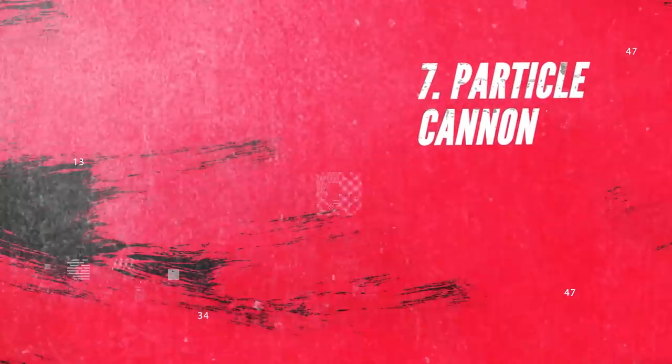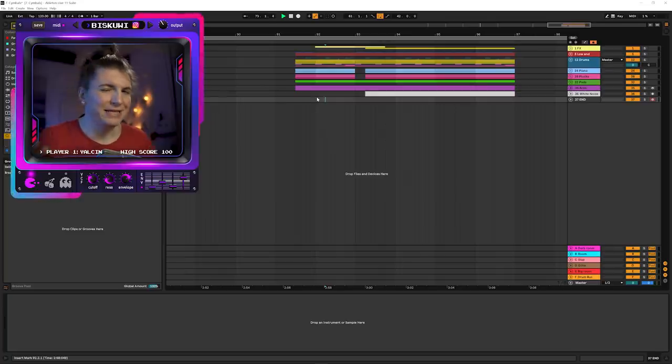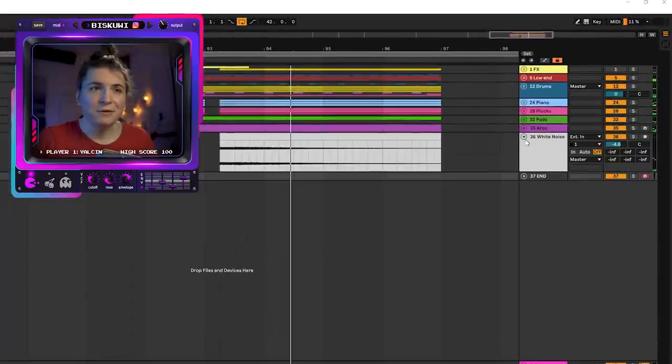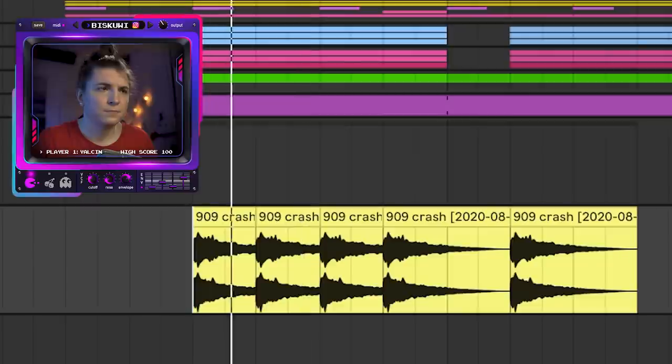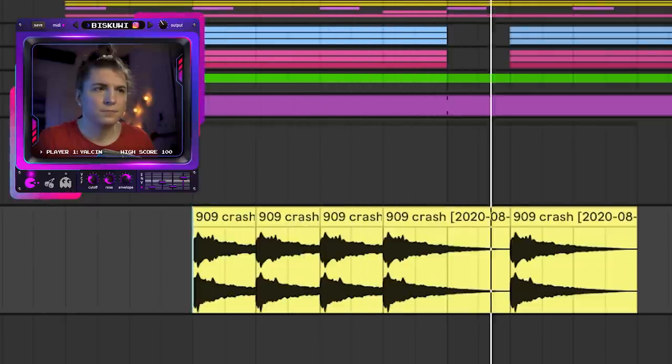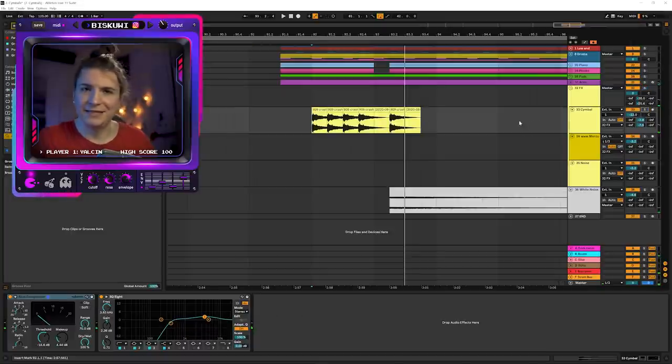Number seven: adding high energy particles. One of the easiest ways to add energy to your track is adding really high-energy percussions — things mainly above the 8kHz frequency range. We have this drop here but it lacks a bit of energy. Even with white noise it's still not enough — this is where high percussions are a perfect fit. Let's introduce first a crash hit.